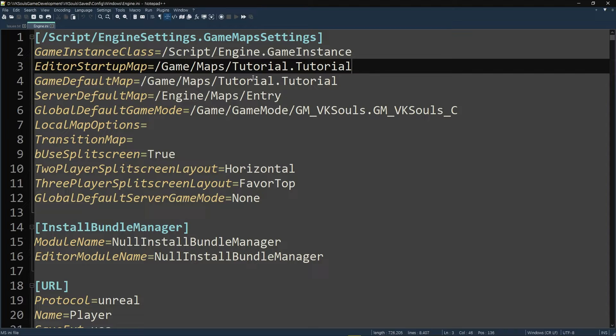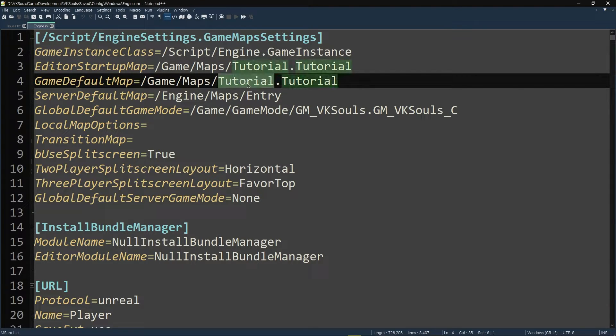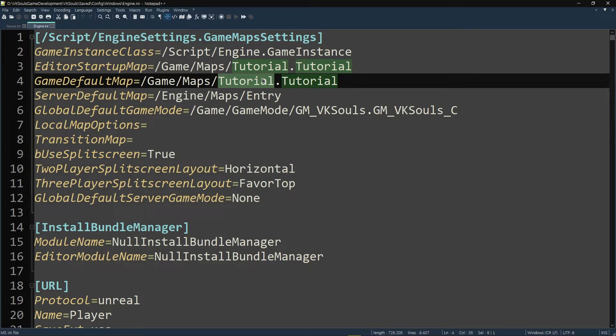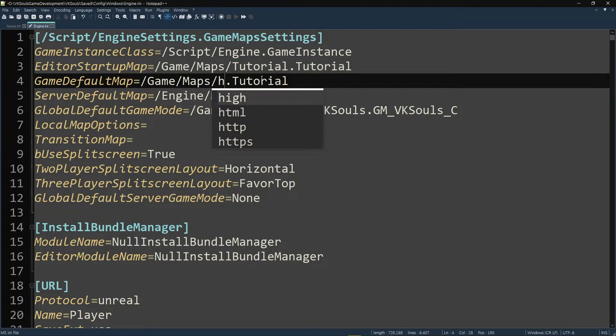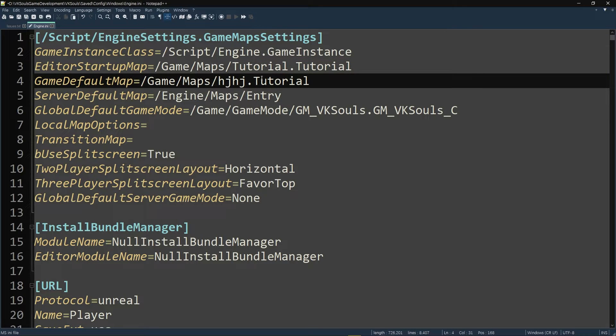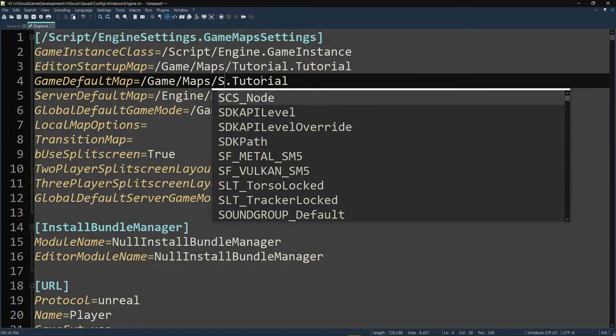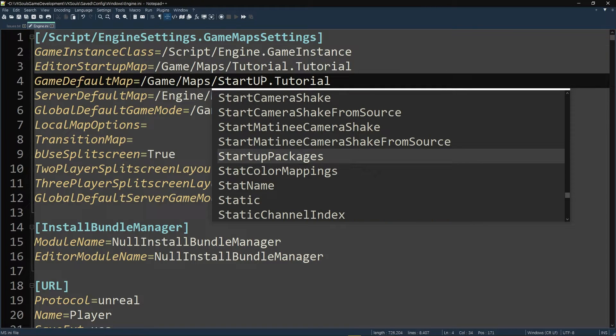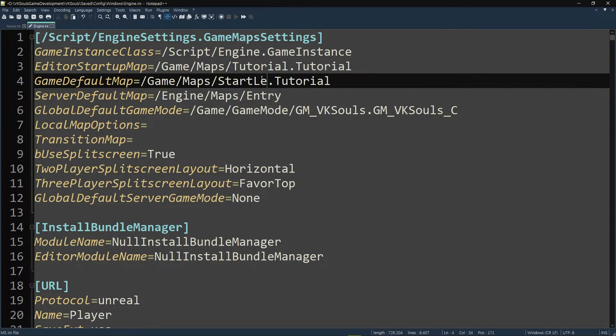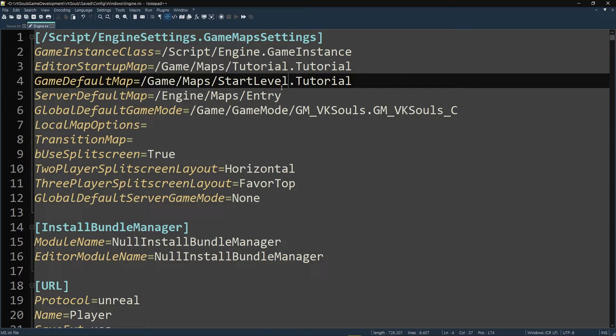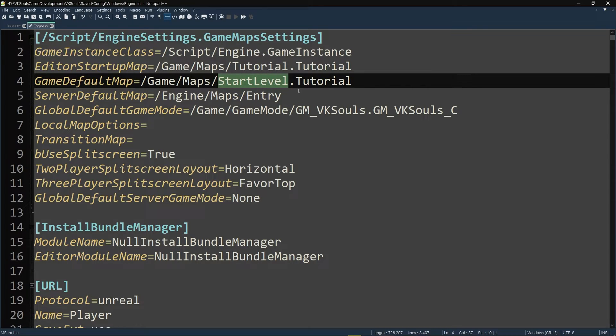So if you want to change this to whatever layout or whatever startup level that you have in your project, with the menu start screen or whatever you want to do, then this is where you would change it right here. What you have to do is put your startup or start level—it may also be case sensitive, I believe, so be very careful about that. Ensure that you type in the correct name, and then it's essentially the name dot the name.